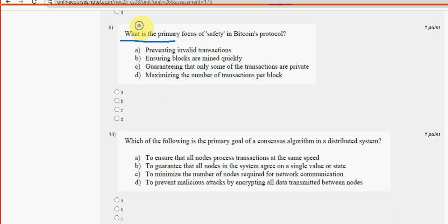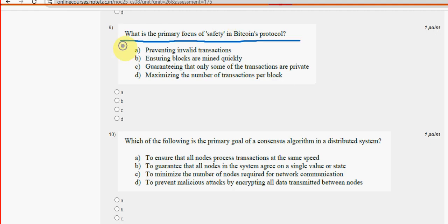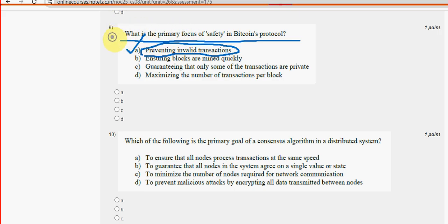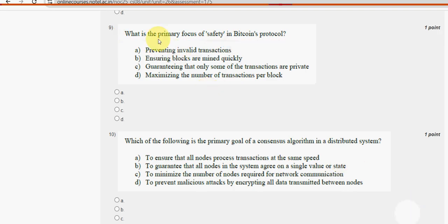Ninth question: What is the primary focus of safety in Bitcoin's protocol? Option A — preventing invalid transactions — is the probable solution. Mark option A.